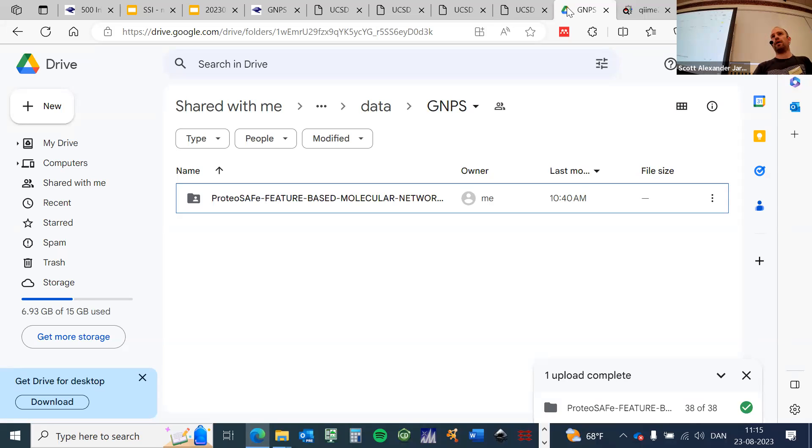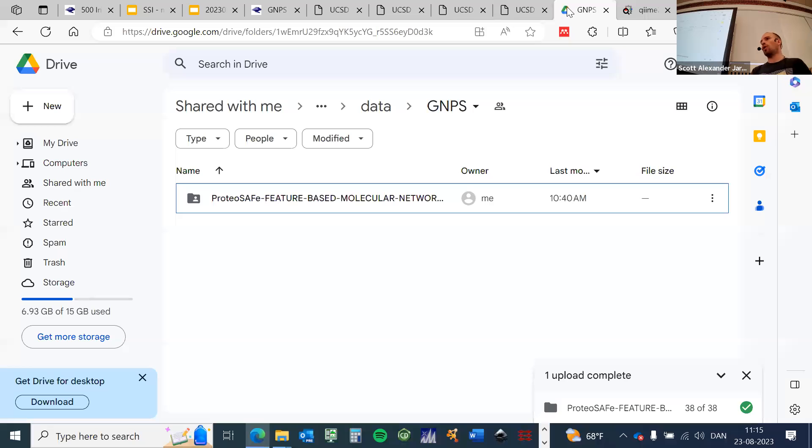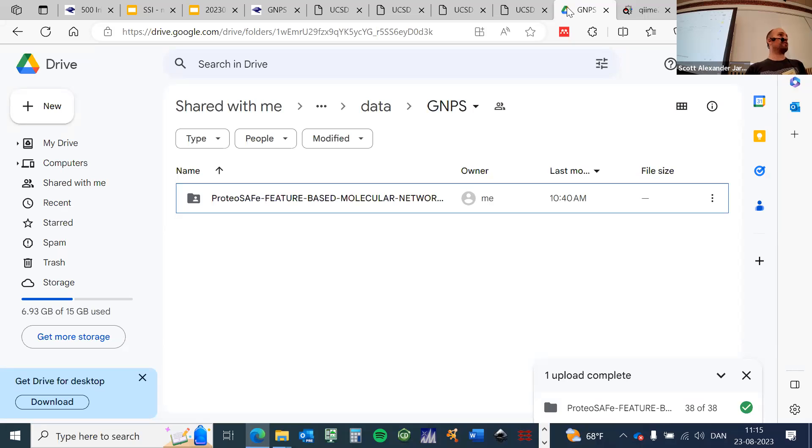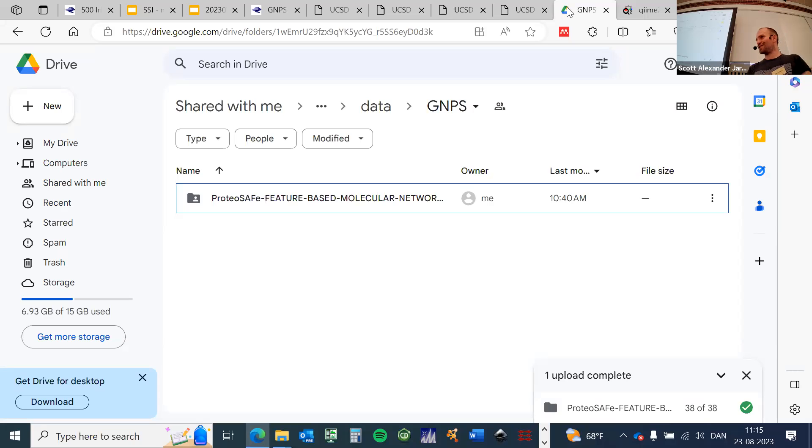So this should be all available to you. Feel free to play around with this later during the hands-on session. From the GNPS side, that was pretty much all we wanted to show you for now. Again, you will meet these files later for Cytoscape, so please download this folder. Now I would hand over to Marcus and Fleming, unless there are some more questions.